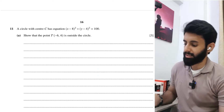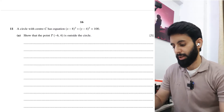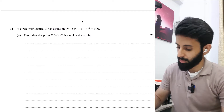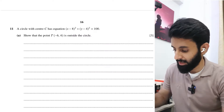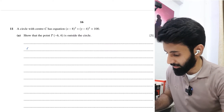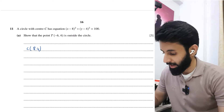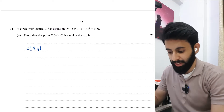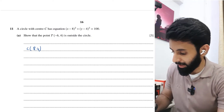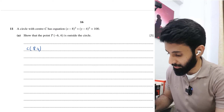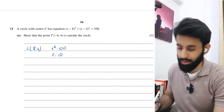The circle with center C has equation (x minus 8) squared plus (y minus 4) squared equals 100. So the center C has coordinates (8, 4), and r squared equals 100 which means the radius is equal to 10 units.